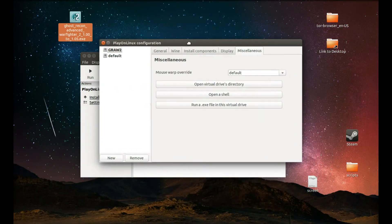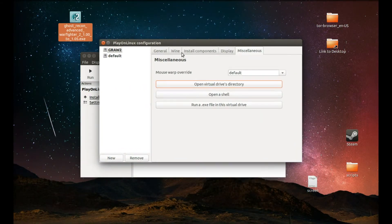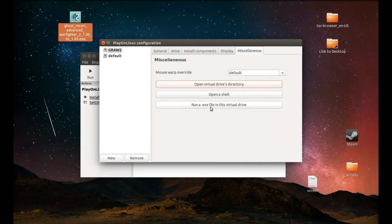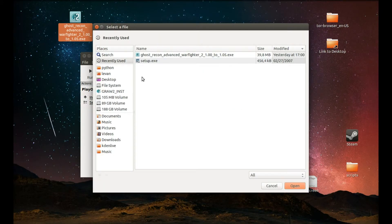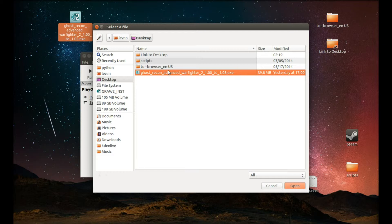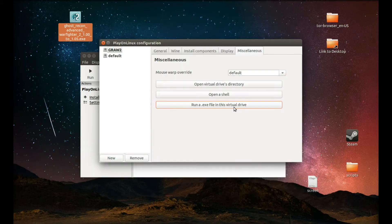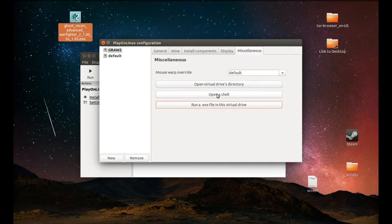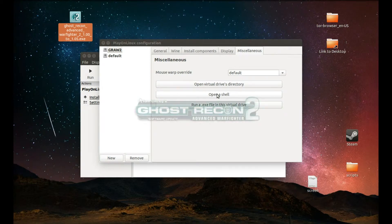And after this you can install the update. How we do that? Press run an exe file in the front drive directory and then we navigate to where we downloaded the update. OK. This will install the update. It takes some time to kick in.